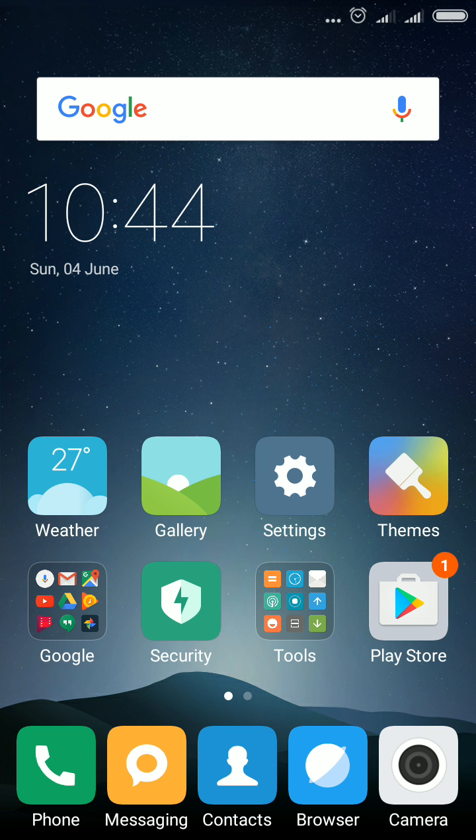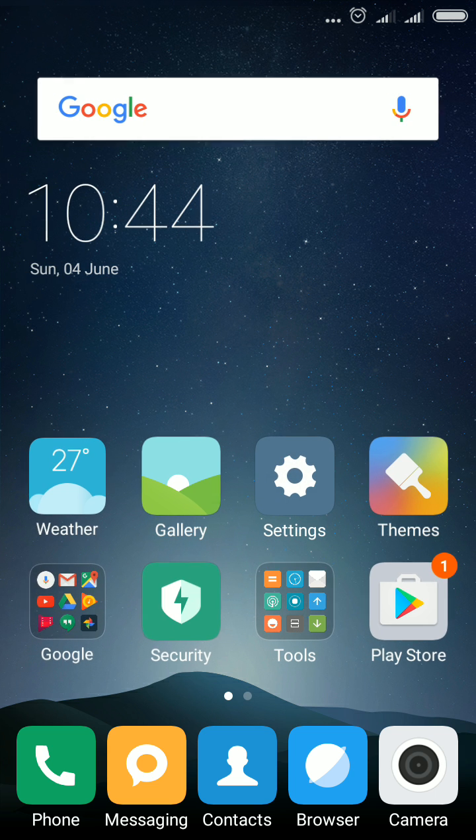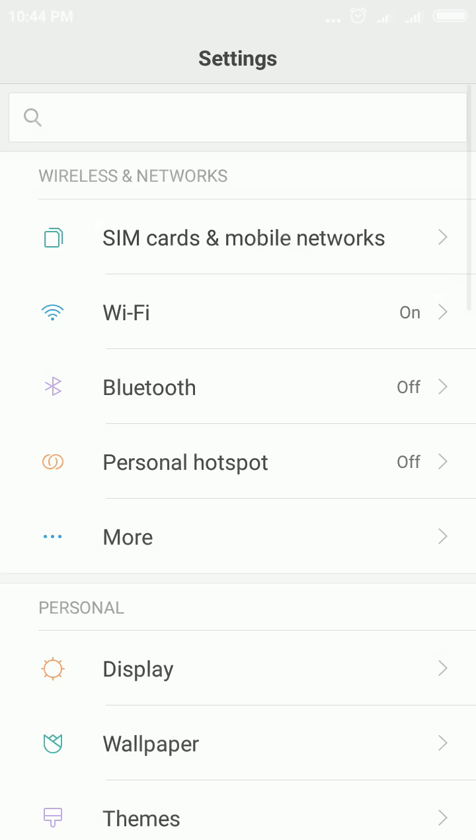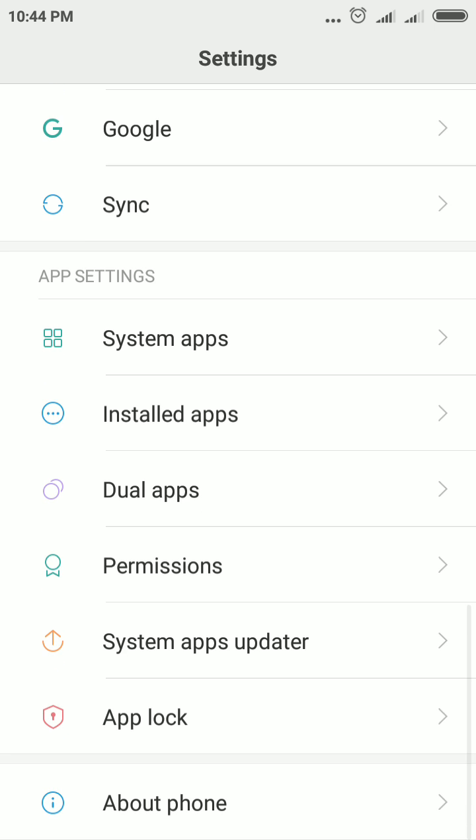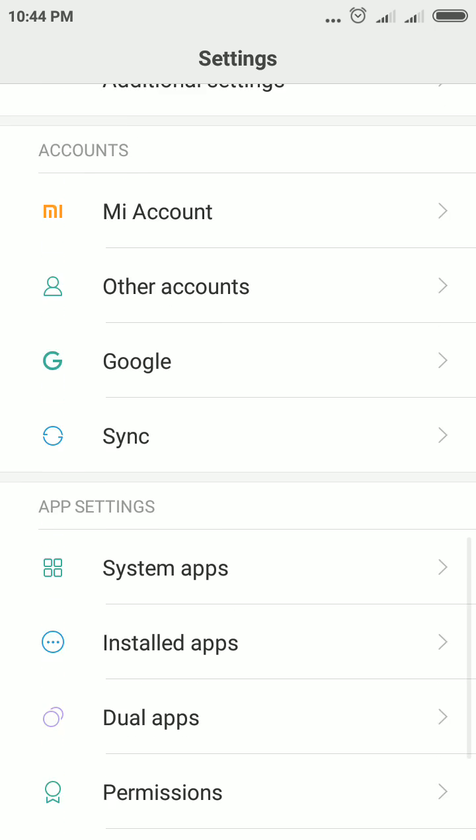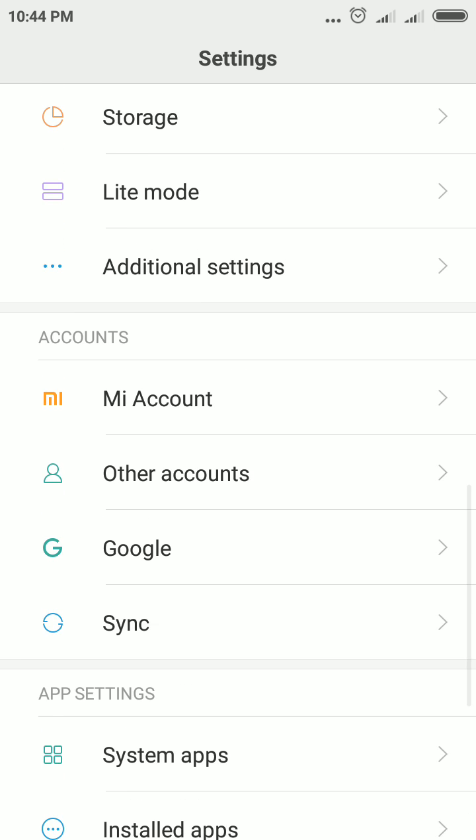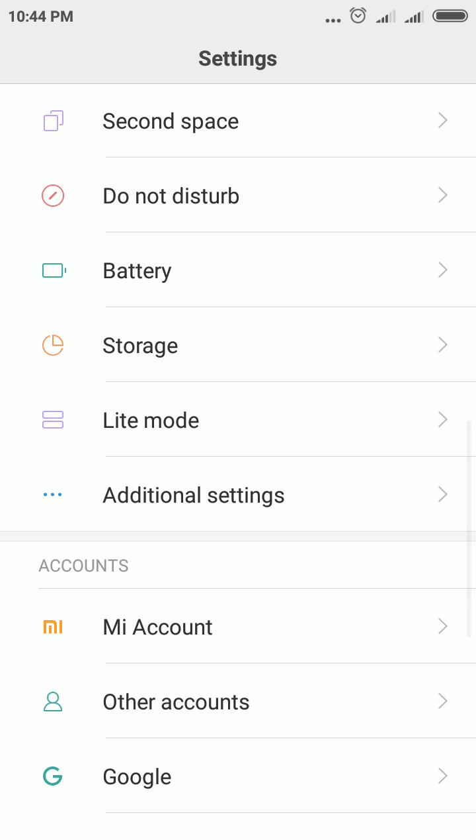To set the date and time in your Redmi Note 4, first you need to tap Settings. After that, you need to go to Additional Settings—see, this is the Additional Settings menu.